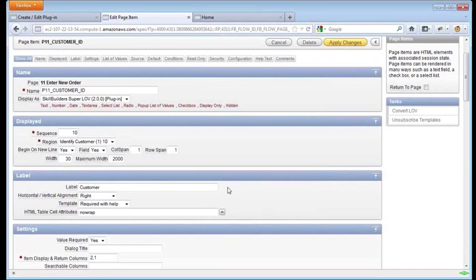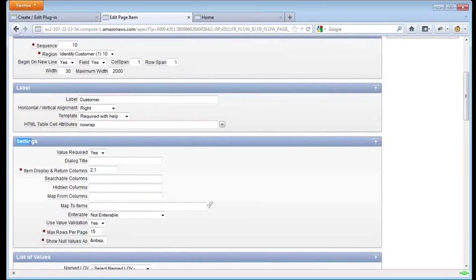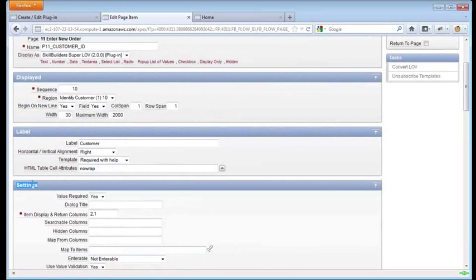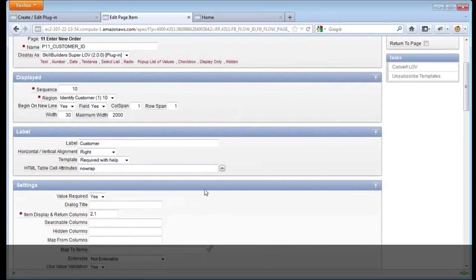one of the things you'll see change quite a bit is settings. If I go from one display as to another, these settings down here will change. And these are instance level settings.